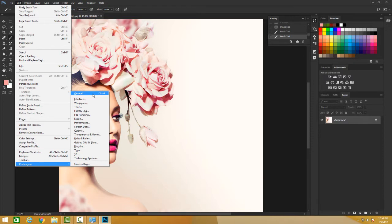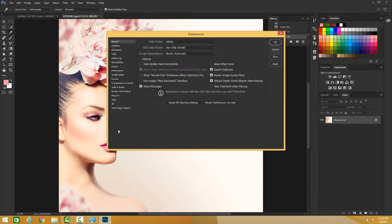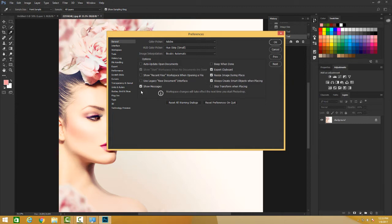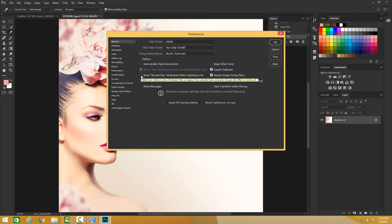And you click here, you have the preferences. Basically you can change these preferences - you can tell if you want to resize image during place, you want to show these messages or you don't want, you manage yourself. You want to show recent files workspace when opening a file, you can skip transform when placing, you want a beep once you're done.